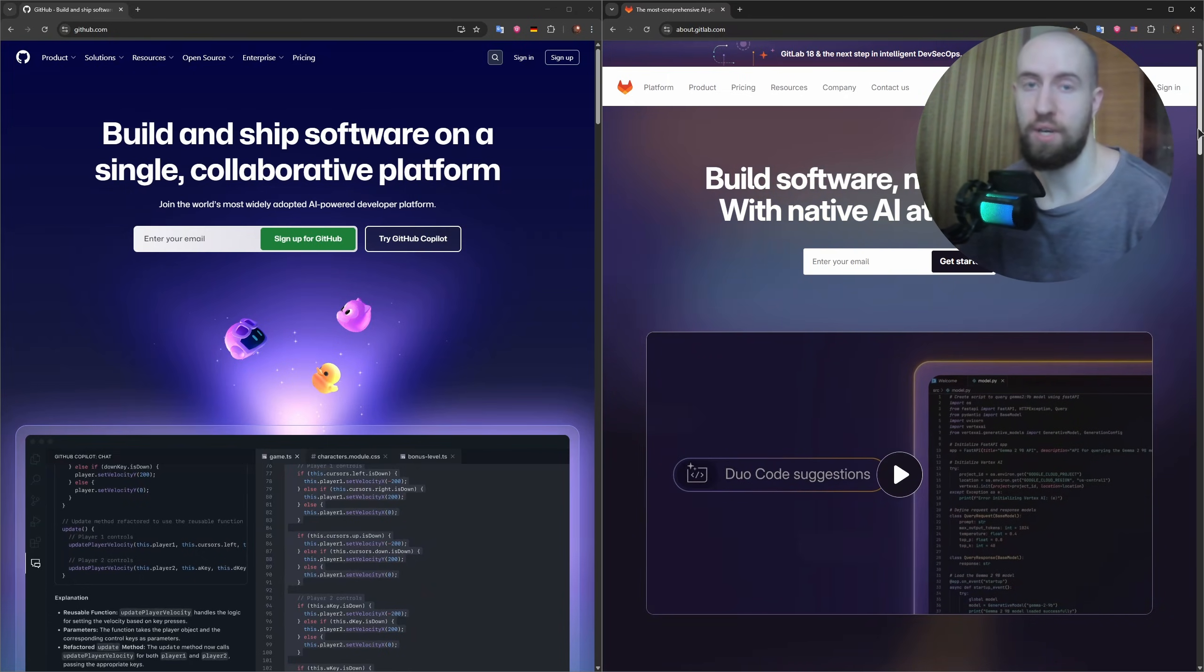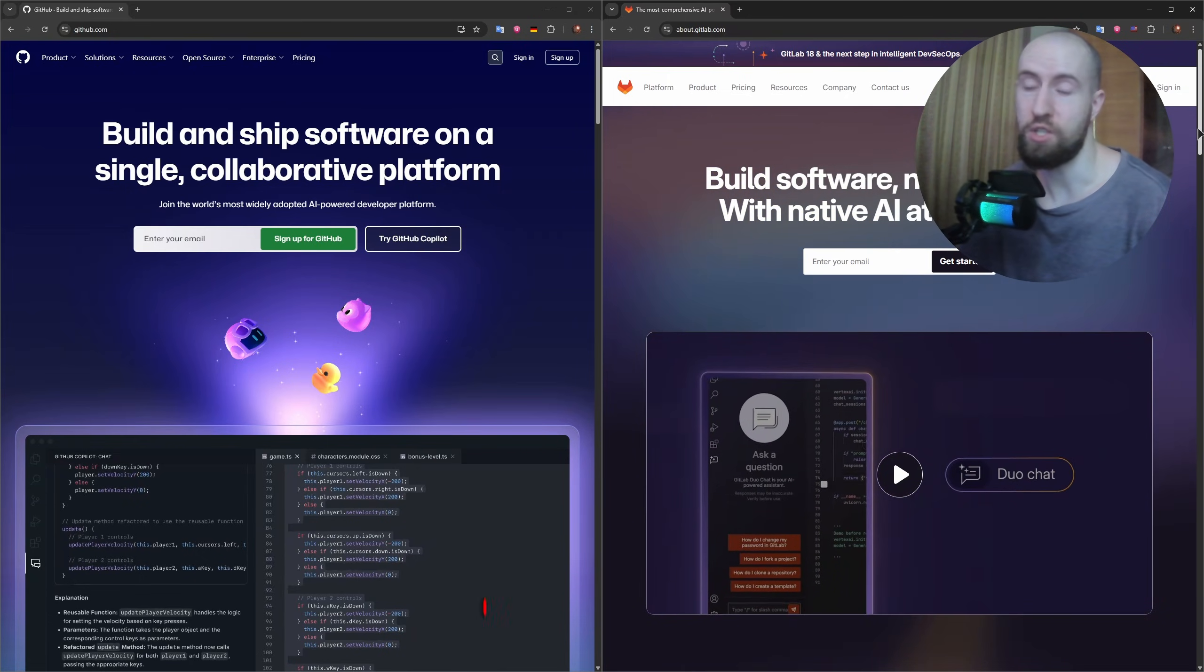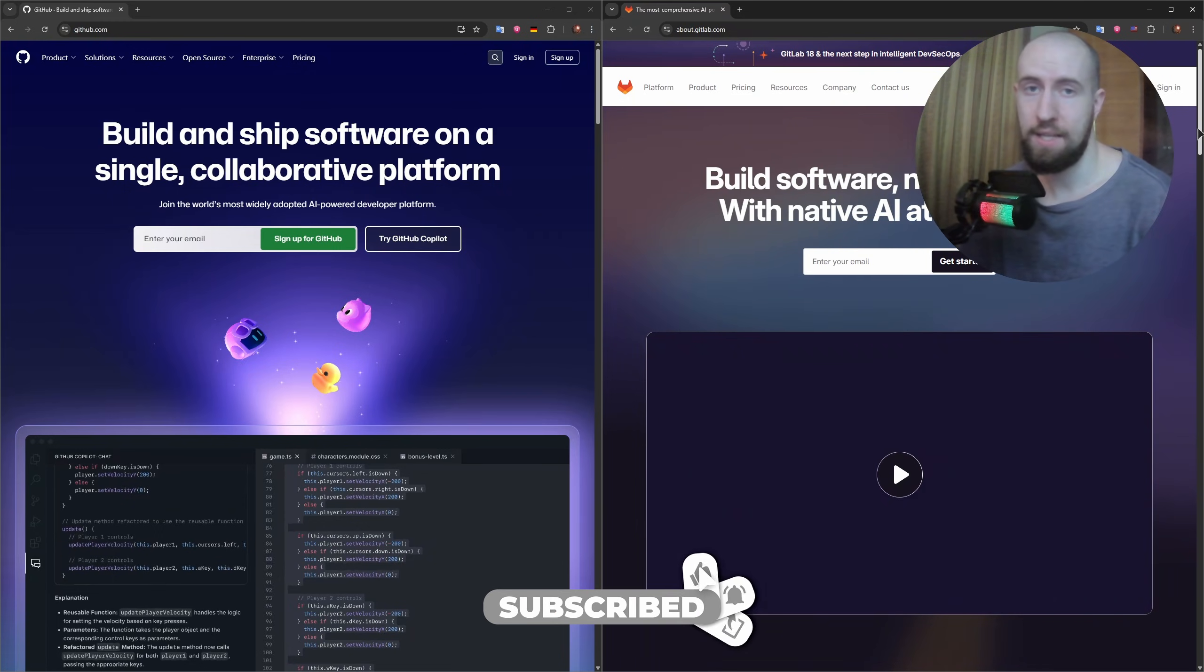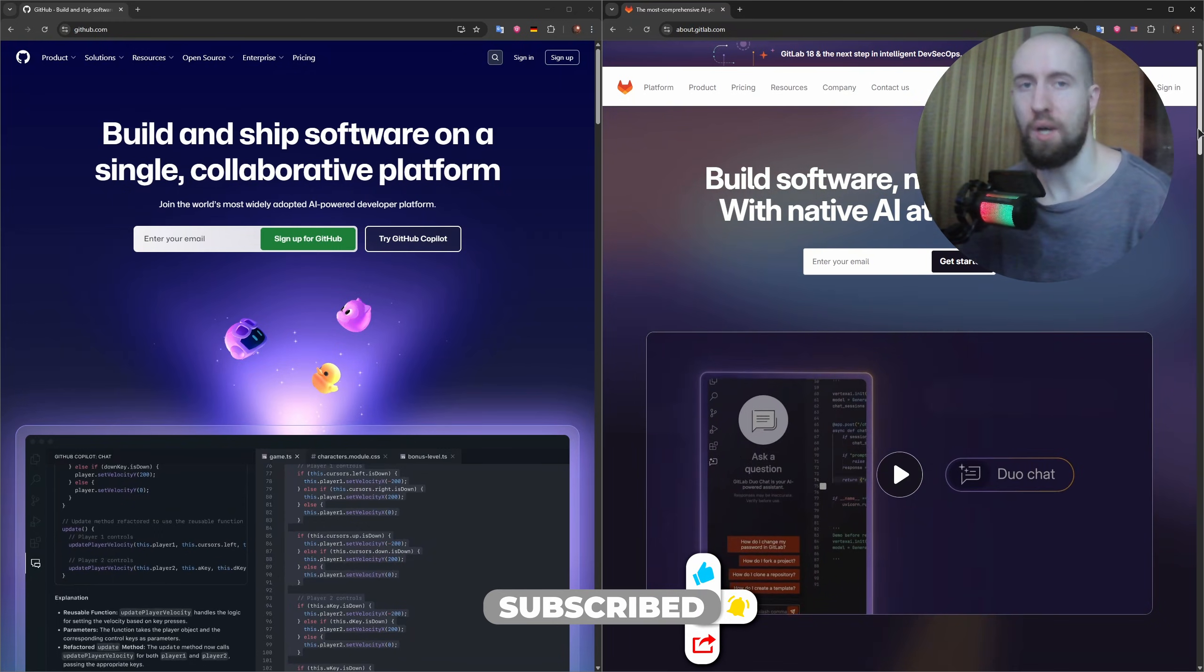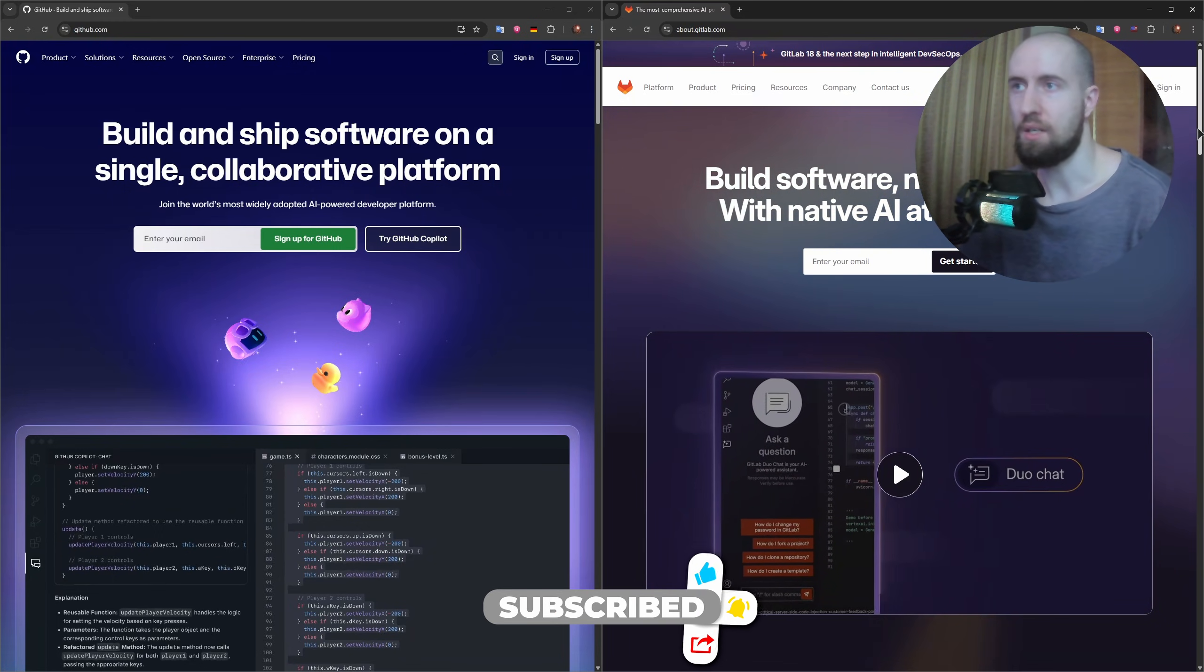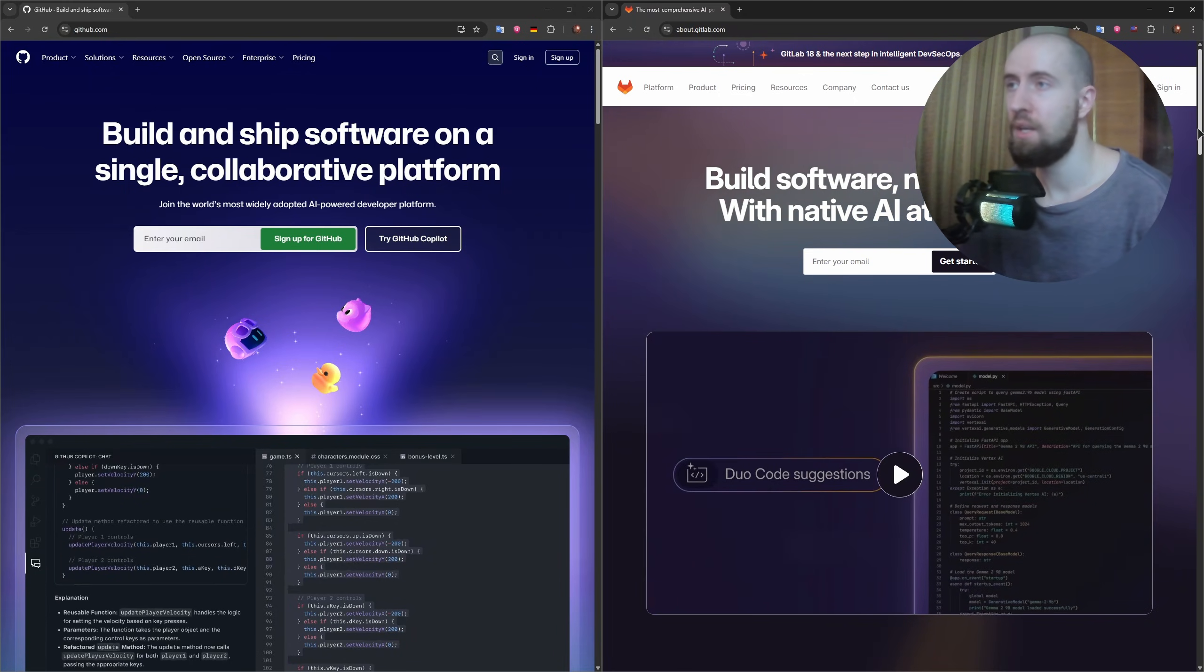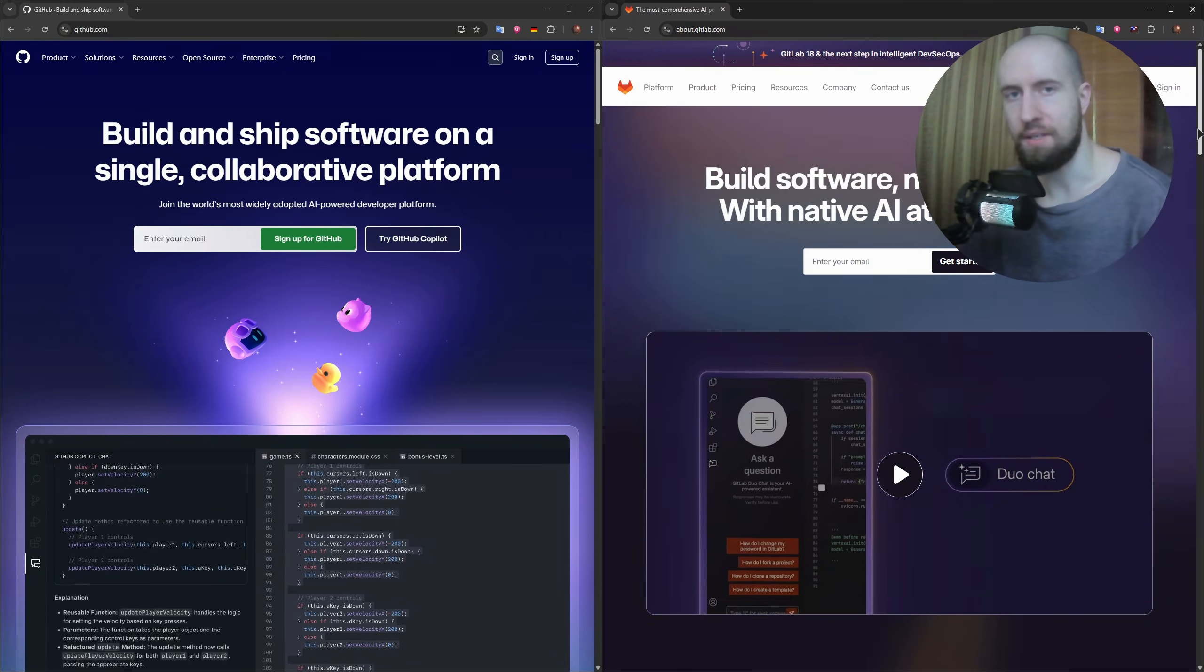Let us know in the comments which platform you prefer and why. Don't forget to like the video and subscribe and hit the button to not miss the new fresh uploads. We upload daily and weekly we upload these versus comparisons. Thanks for watching guys, see you next time.